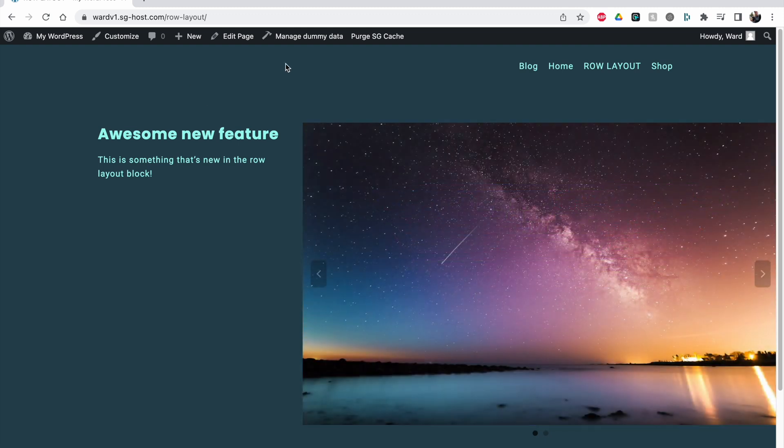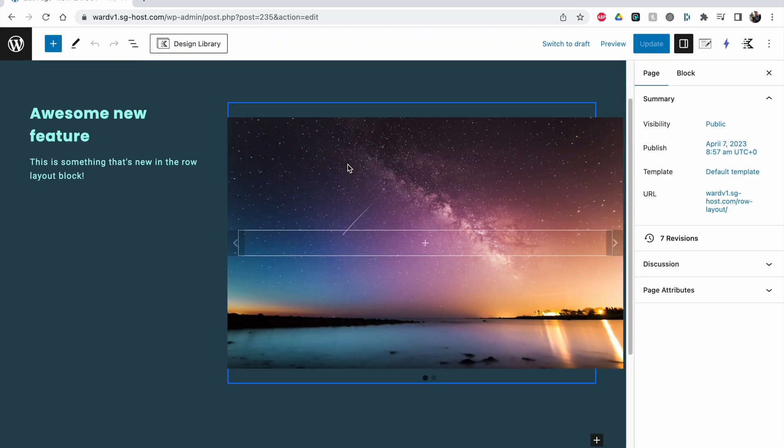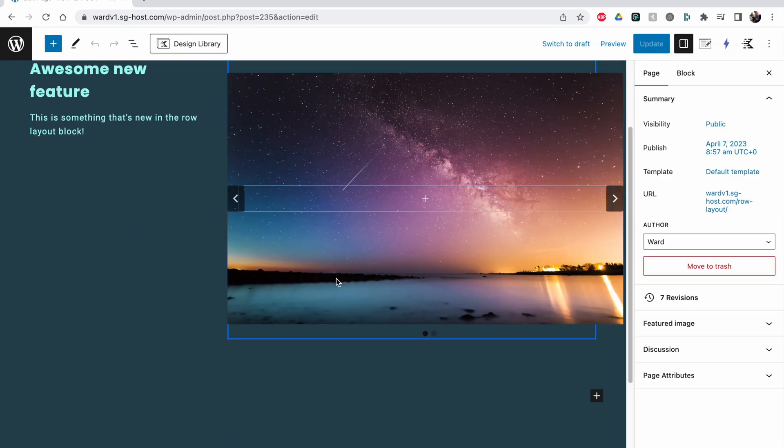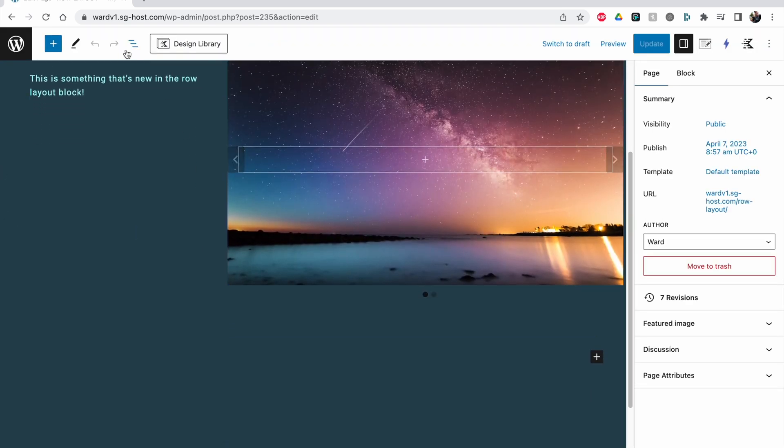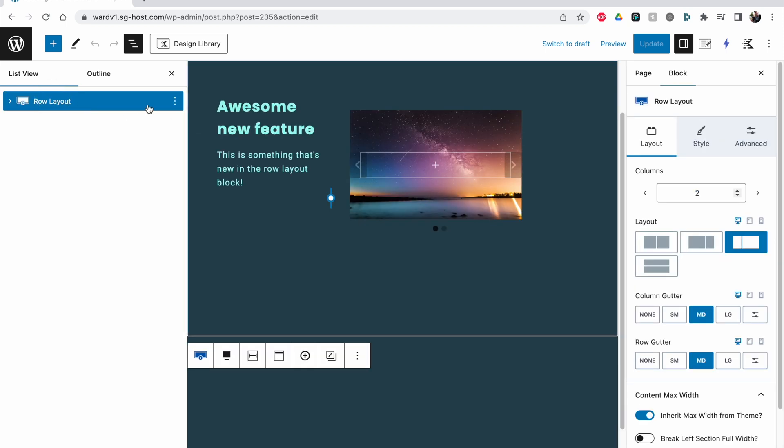All right, so let's get into it. Here we go, edit page and we're just going to add a new row layout underneath. So this is the one that I showed you now.